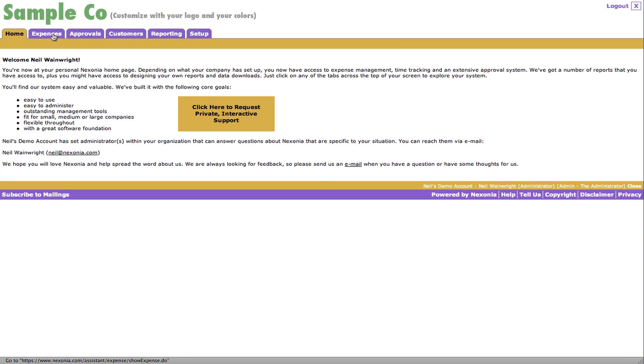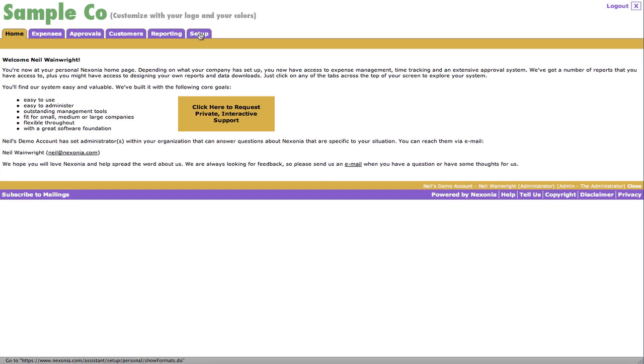So what people will normally do is they'll click on the Expenses tab. You can see Expenses, Approvals, Customer, Client or Department tab. It can be renamed to be whatever you want. Reporting, where you can create your own reports or custom reports. And Setup, where administrators can actually change a lot of different things about their environment.